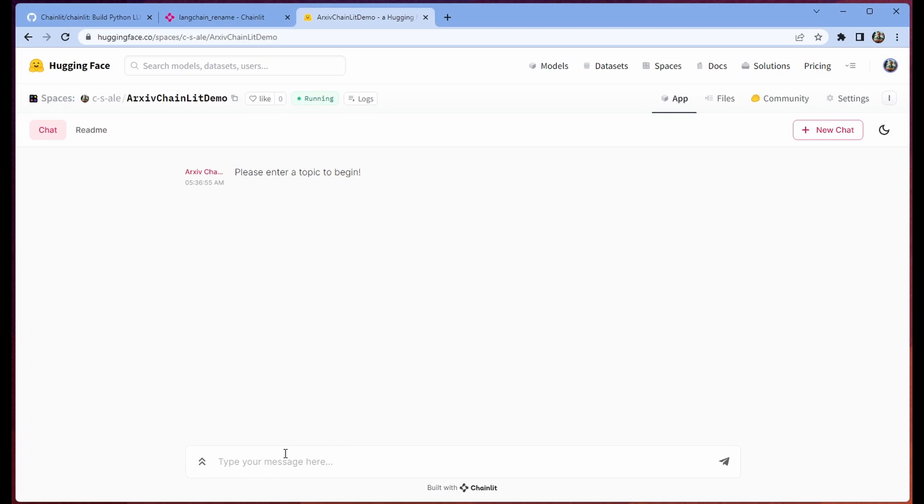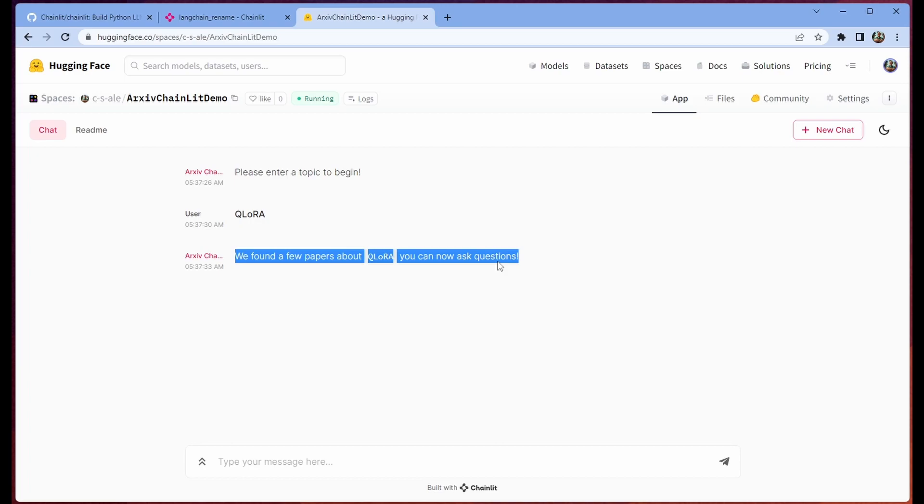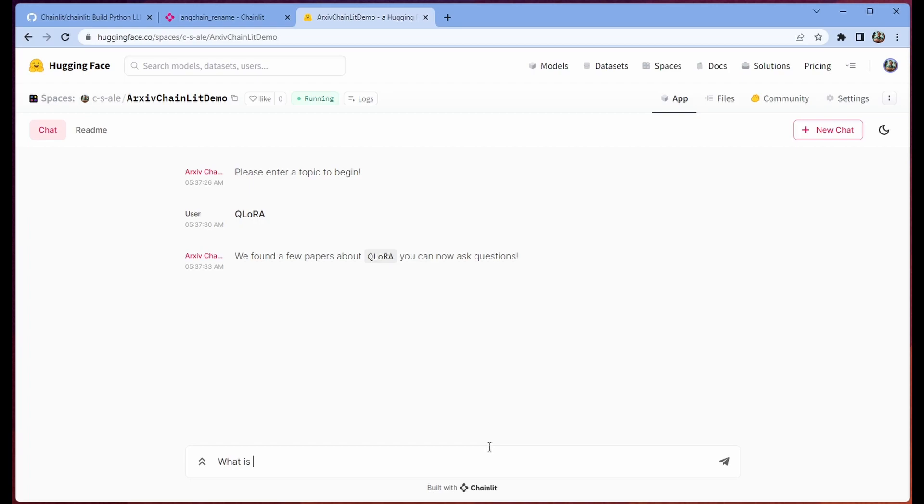And let's say we wanted to look at another topic like QLaura. We go ahead and enter that. It's going to embed and convert to a vector store. Then we can ask it a question like, what is QLaura? And again, I gotta say with very few lines of code written.